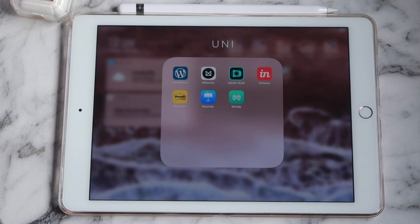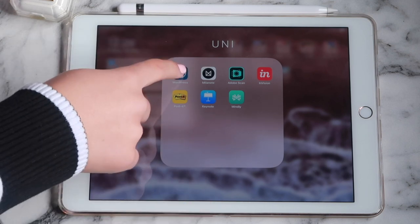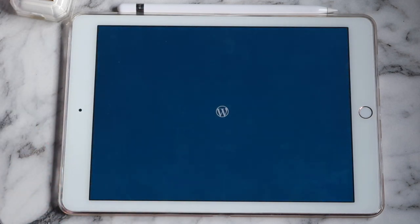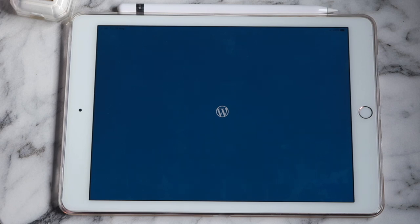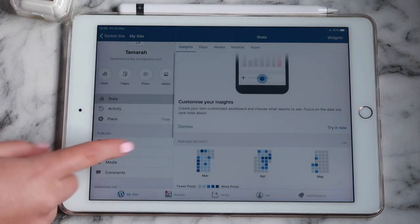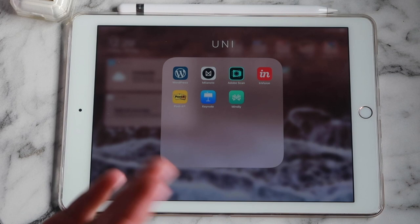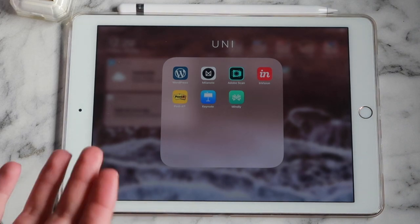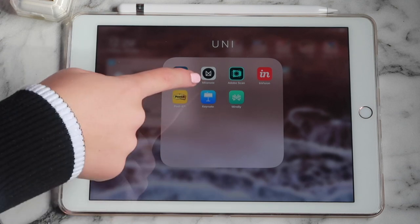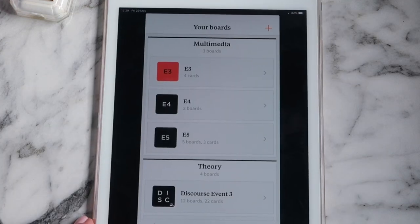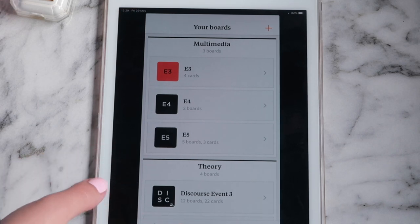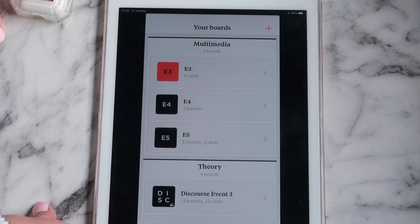The first folder I have is called 'Uni.' In here I have WordPress, which is for my WordPress blog for my program — we just have to put in our progress and everything. I never actually write blog posts on my iPad, I always just write them on my laptop, but it's just good to have in case.